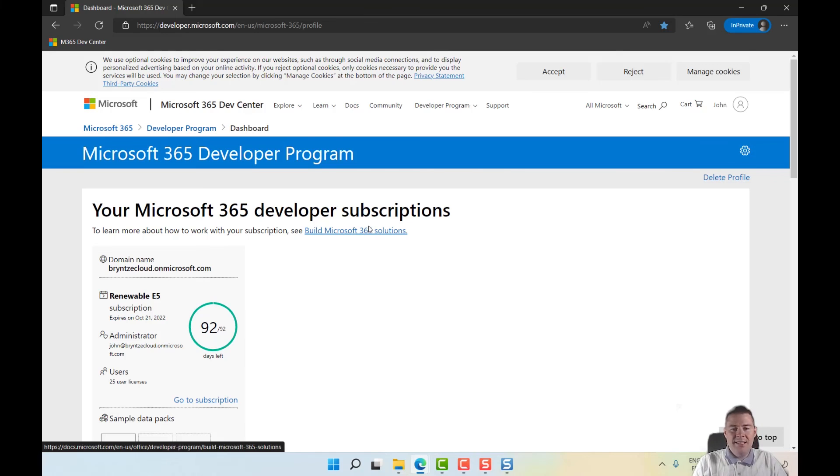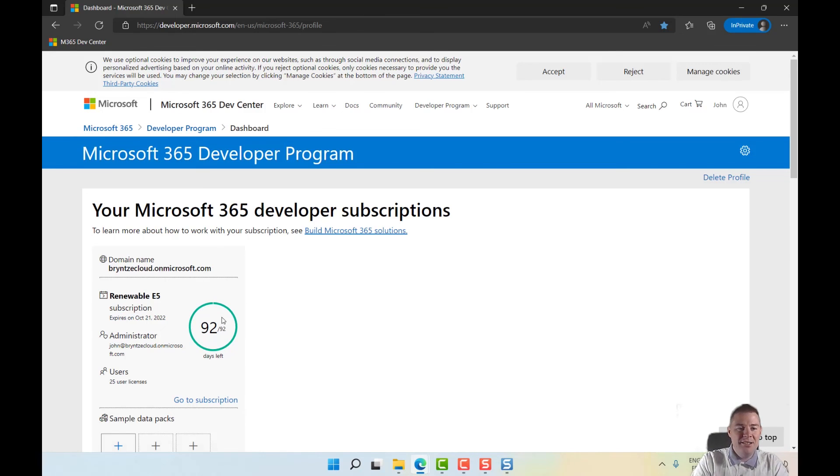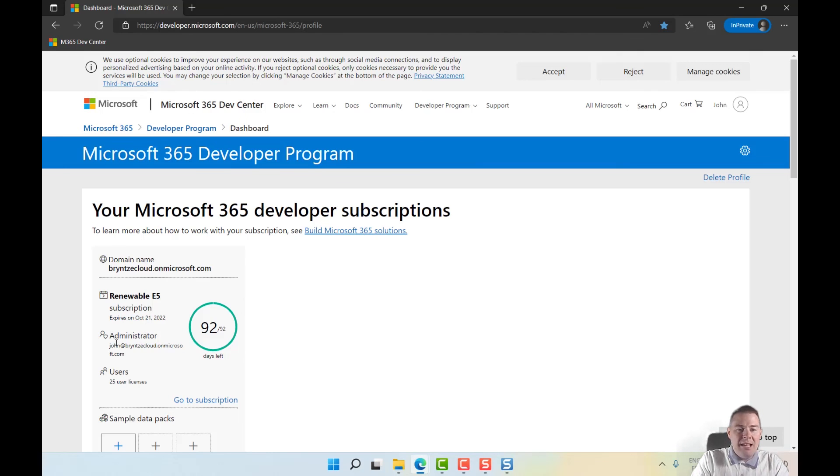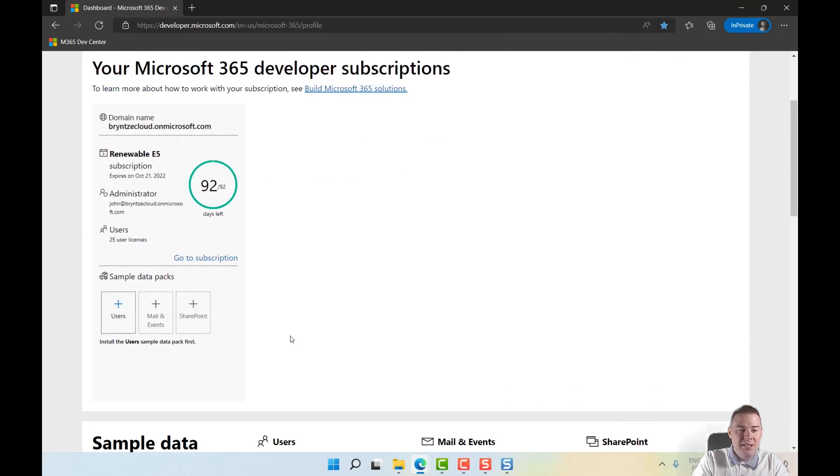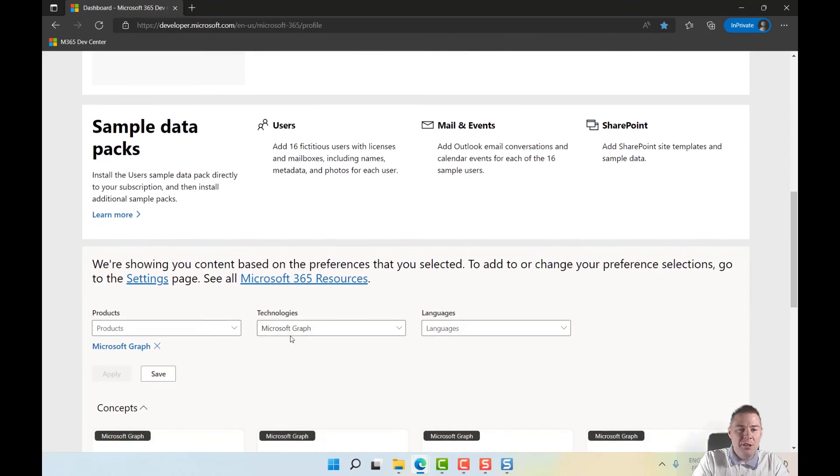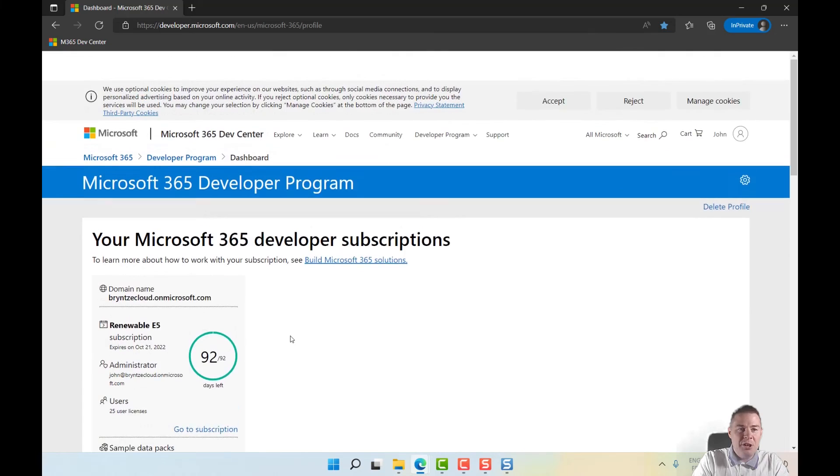It says 90 days but I got 92 days left, excellent! I have my administrator account. Remember the password we set up. 25 users - more than enough for me to test. We have a good start.